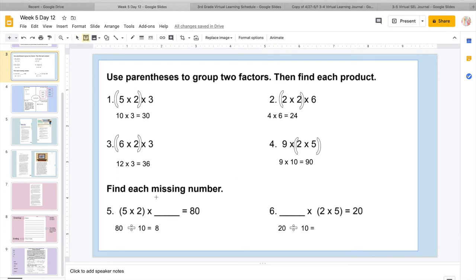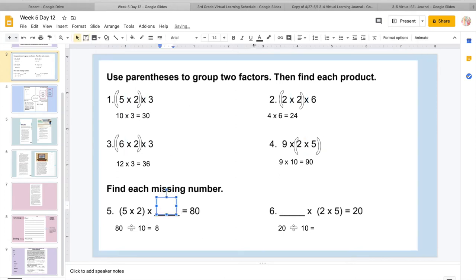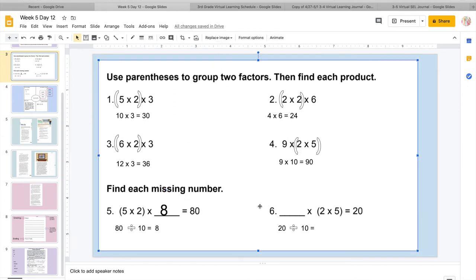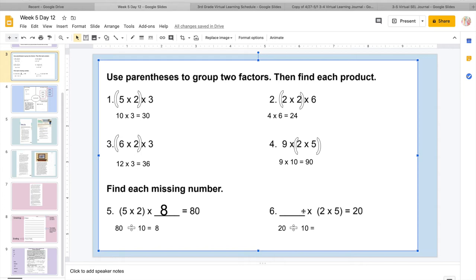So I know that my missing number would equal 8. So I'm going to put a text box in there. And I know that my missing number is 8. Okay? So then I'm going to come over here and I'm going to do the same thing. Remember, I'm going to figure out what my parentheses equals before I do anything else. So I know 2 times 5 equals 10, and then I'm going to work backwards using the inverse operation.